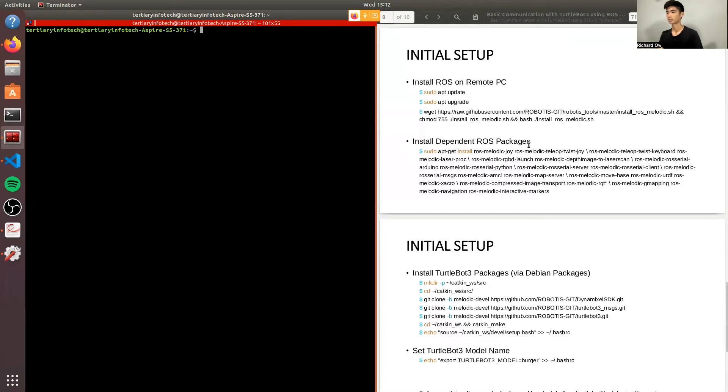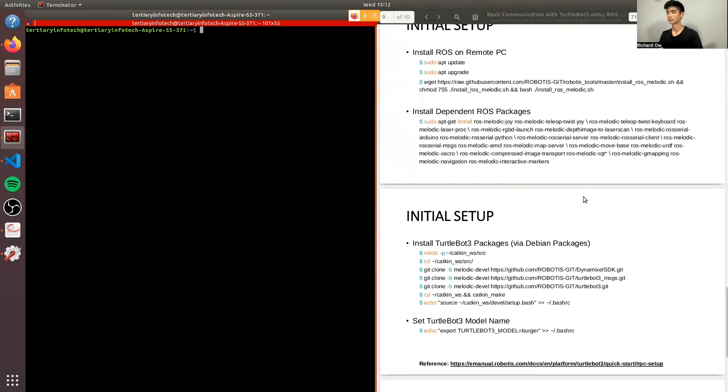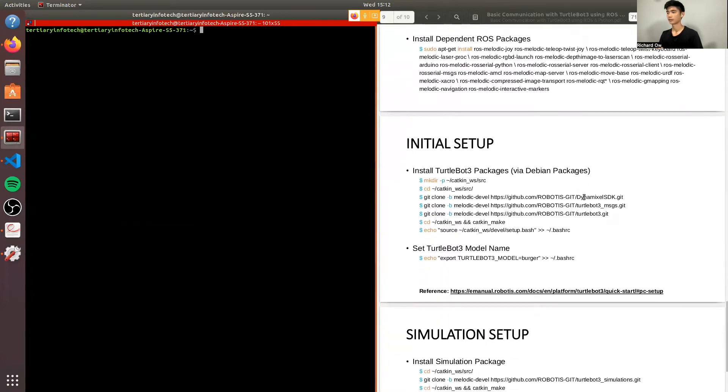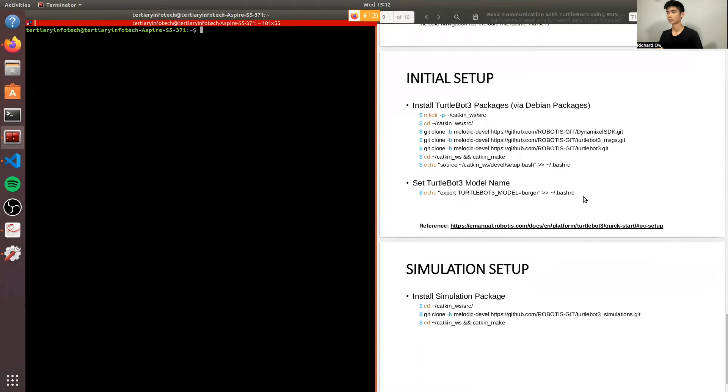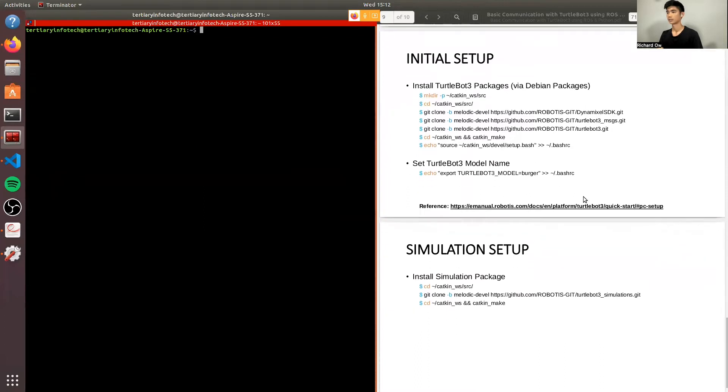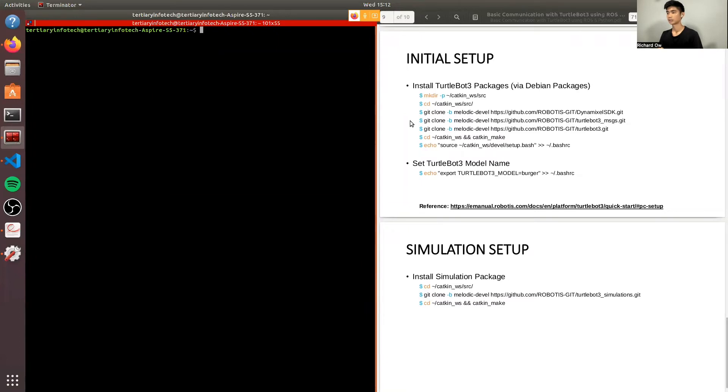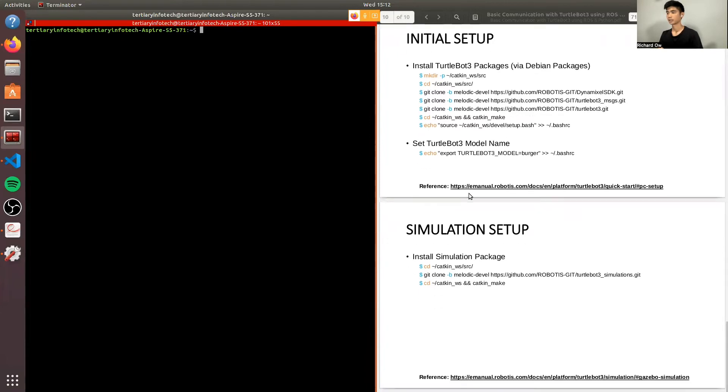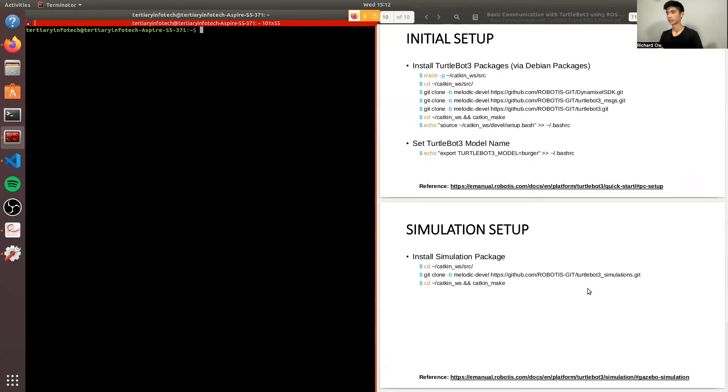Next will be to install the dependent ROS packages by installing the TurtleBot3 packages. Once the package is completed, you can set the TurtleBot3 model name. Lastly, we will be using a simulation called Gazebo to install the simulation package. The steps are as follows. For more information, you can click the link or you can visit these websites to see more on the instruction for the setup.